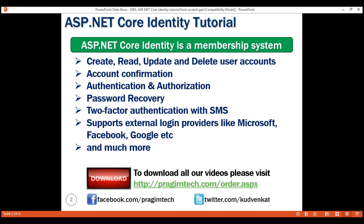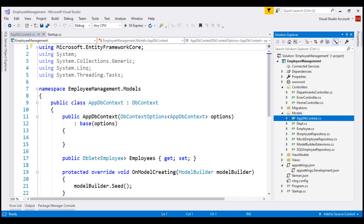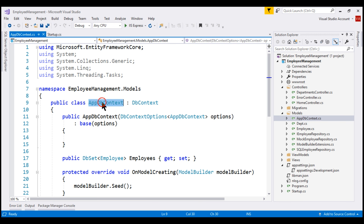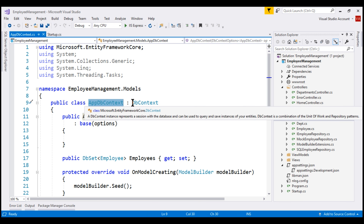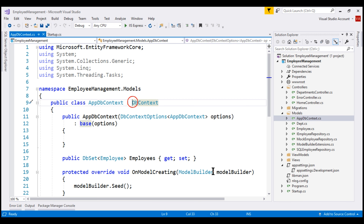We'll discuss implementing these features in our upcoming videos in the series. Now let's add support for ASP.NET Core Identity in our ASP.NET Core application. The first step is to make our application DbContext class inherit from IdentityDbContext instead of DbContext.